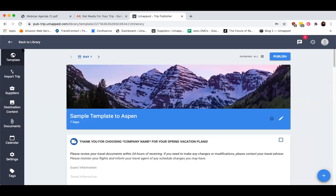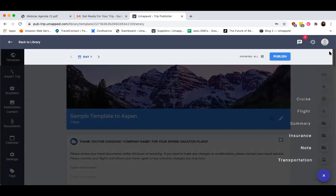I can also add content from the left-hand side. The way I like to distinguish between the left and the right-hand side is that everything on the left is usually ready-made — so you'd be importing from a supplier, destination content that was already created, or a document that was already created. On the right-hand side, this is everything that you need to create manually — it doesn't necessarily already exist within the Trip Publisher.